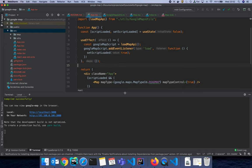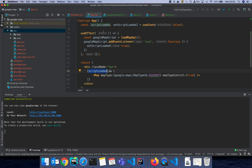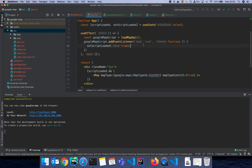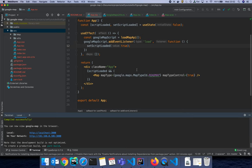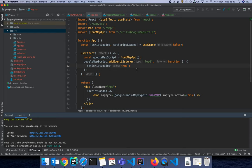The scriptLoaded part is important because React is so fast — it mounts and then waits. The event listener runs and calls setScriptLoaded(true) because it was false initially. Then if it's true, we render the Map component. I think we're done with the App component. It's quite straightforward, so let's move forward.